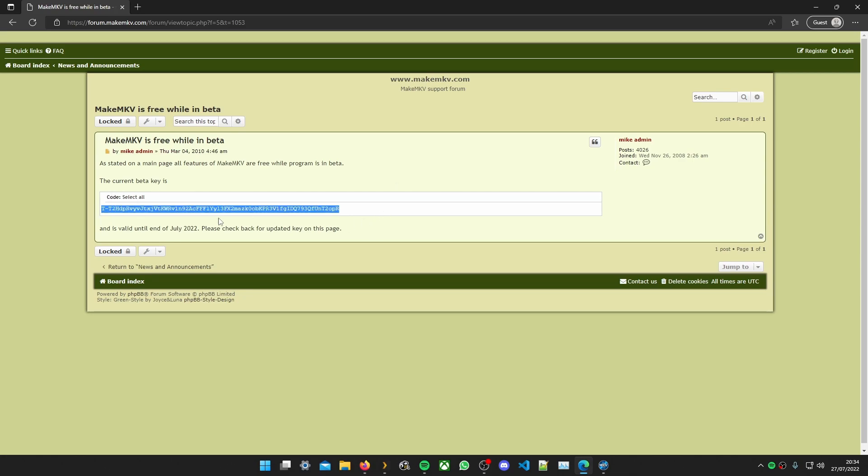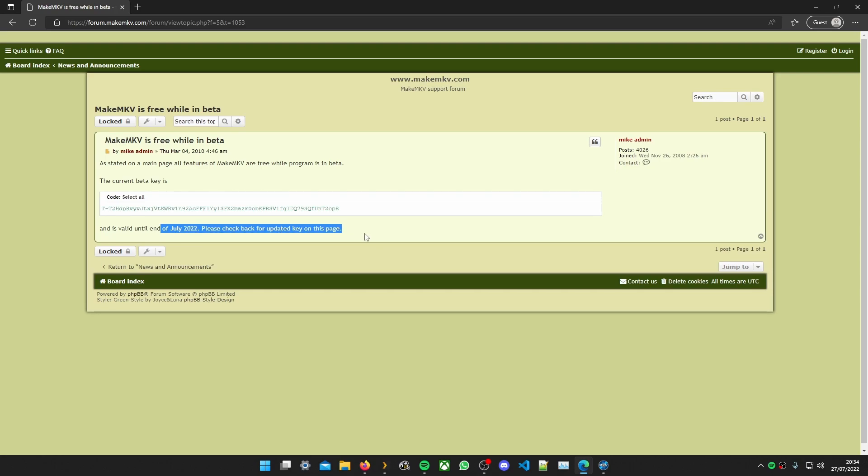So there's the key. I'll copy that. As you can see it says it ends in July and you will need a new key. So like I said it does change. So copy the key.